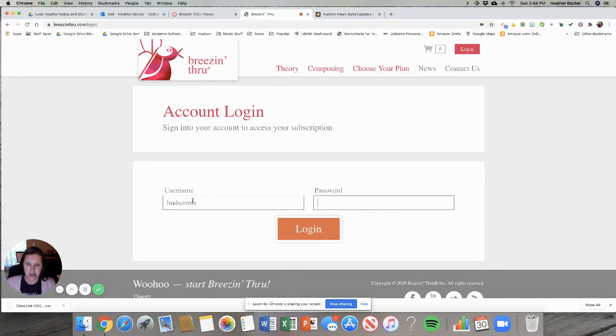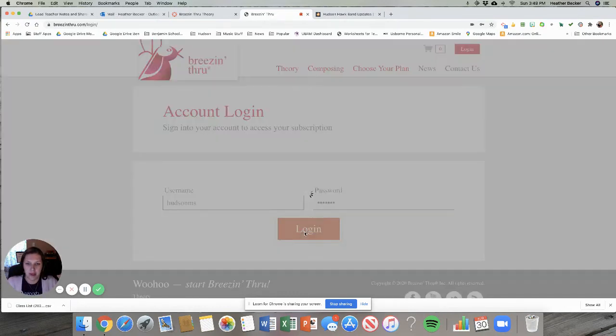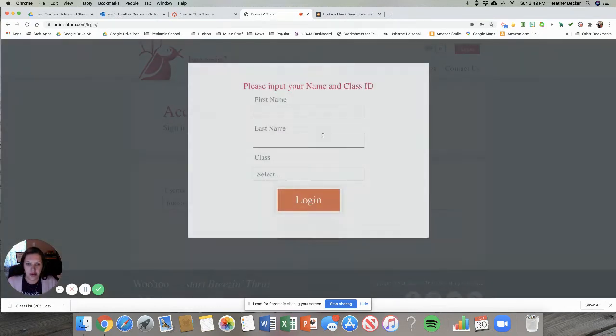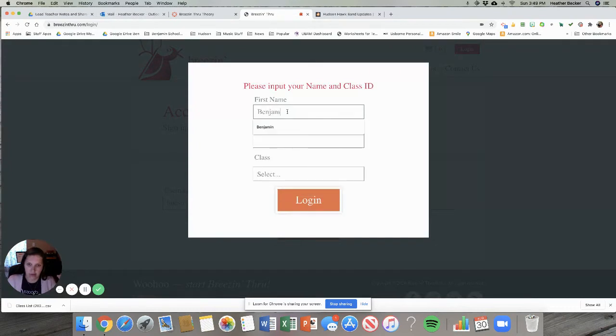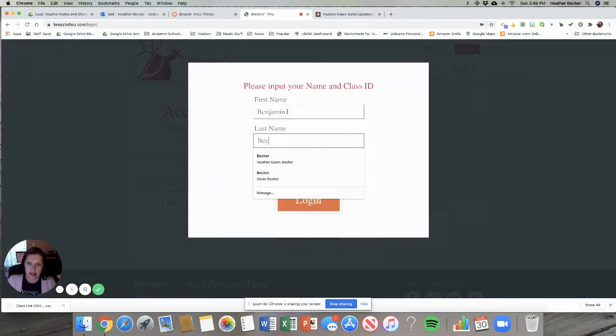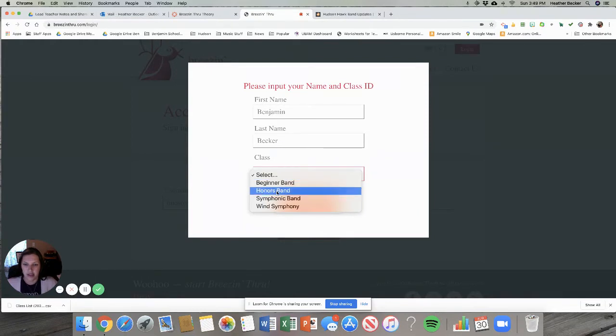Remember the username was Hudson MS. The password is band414 for everybody. Then once you click login it's gonna ask you for your first and last name and it's gonna ask you for what class you're in.